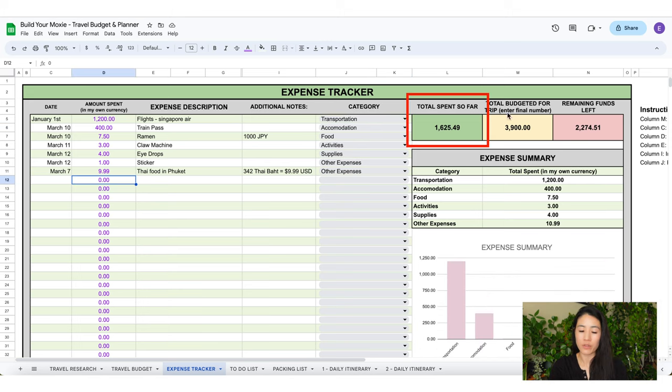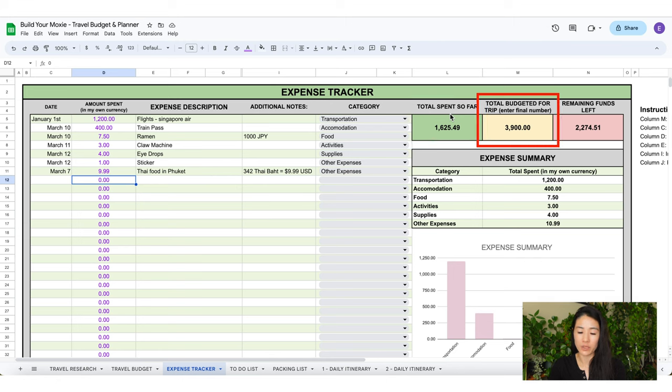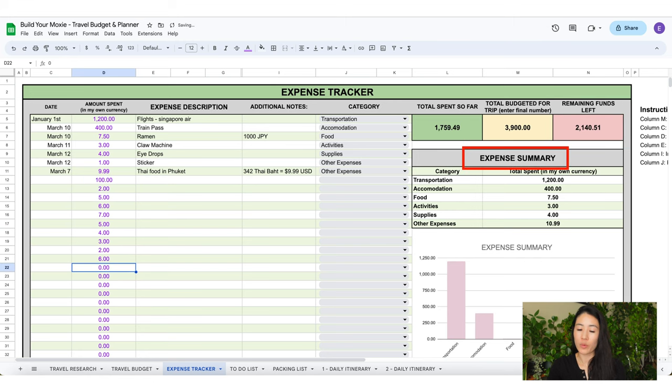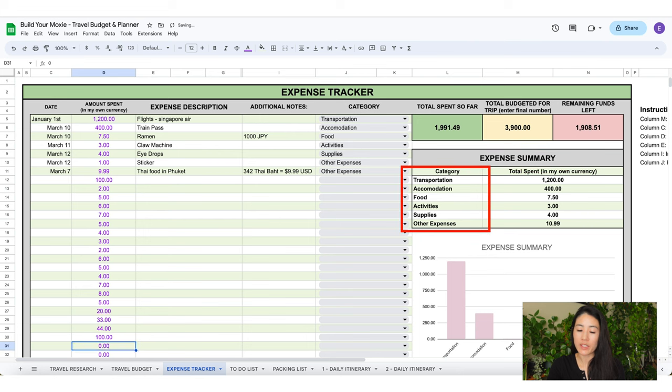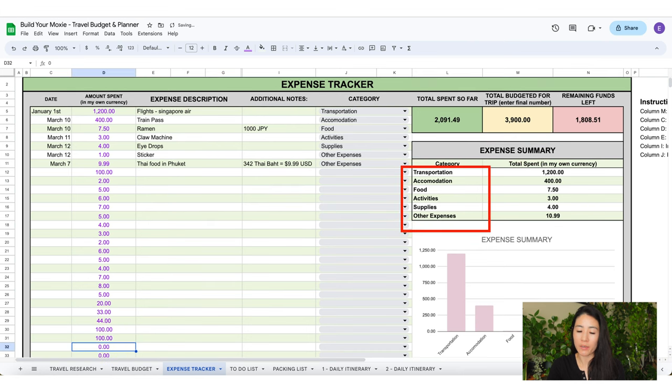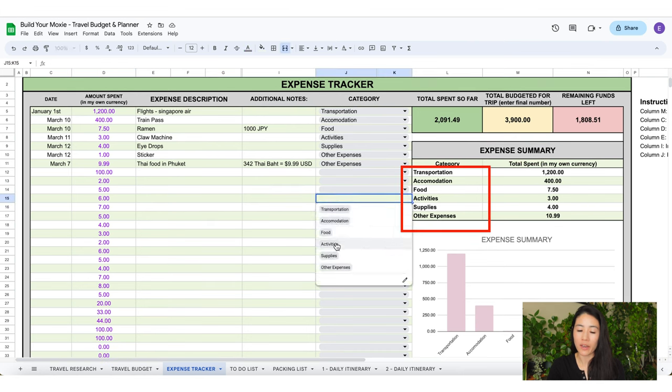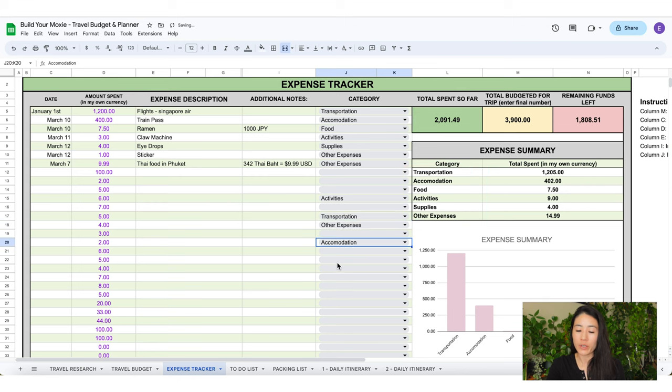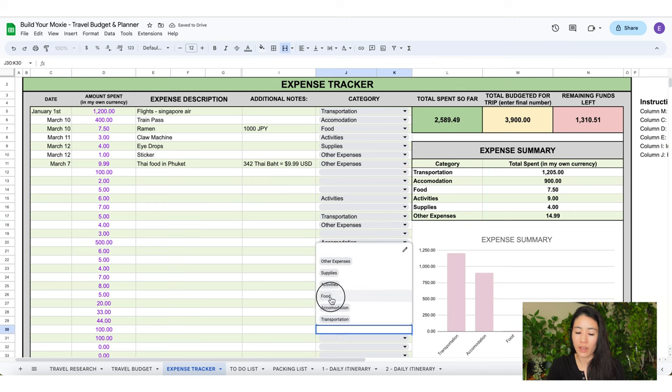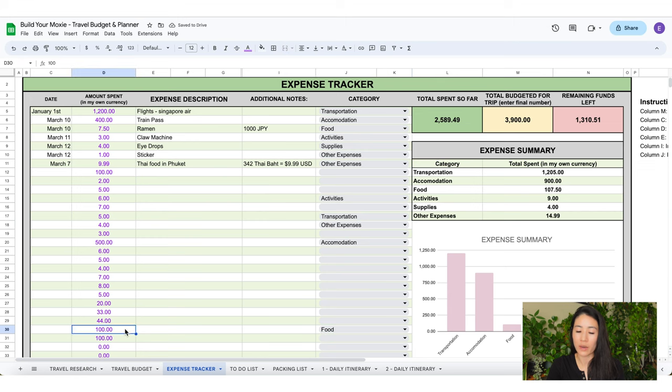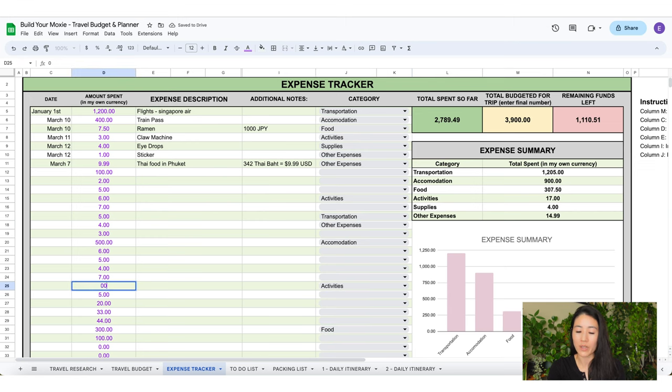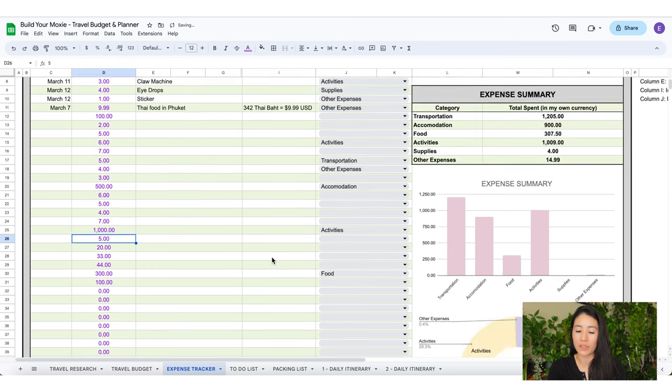You will see on the right side you have total spent so far in the green box. The yellow box was the number you inputted. Then the red box will subtract what you spent from your budget. It will show the remaining funds that are left. Right underneath that is the expense summary section. This section is pretty gnarly because it shows how much you spent in each category as long as you use the grey drop down menu. If you don't use the drop down menus that's fine, as it will still calculate here in the green and red boxes. Also I made a pretty graph for you so you can see where most of your money is going.